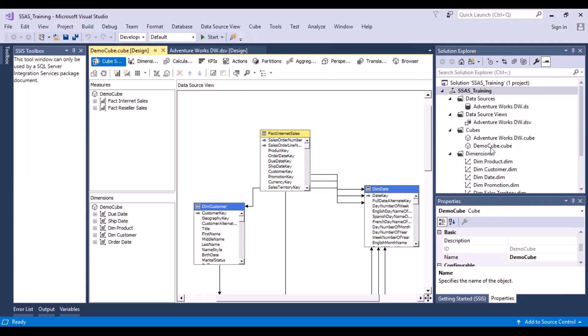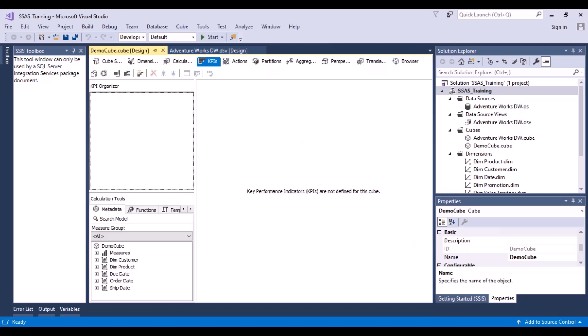We have a demo cube, so we can click on the demo cube which is already open. Now we are going to look at the KPIs — it is one of the options given in the editor window above. We can click on it and it will open this window. Key performance indicators are not defined for this cube yet.